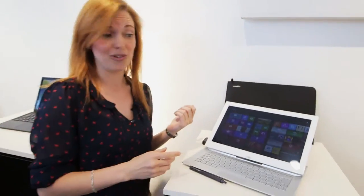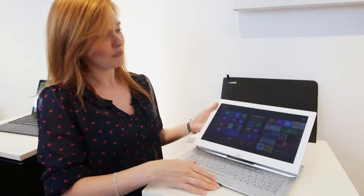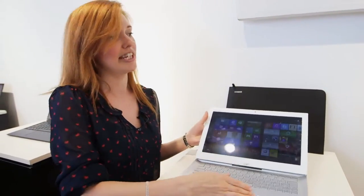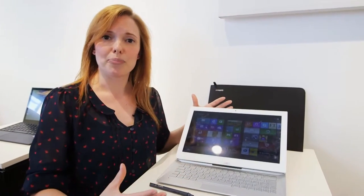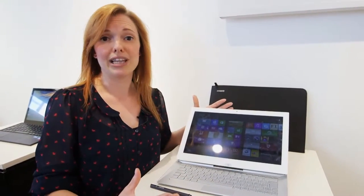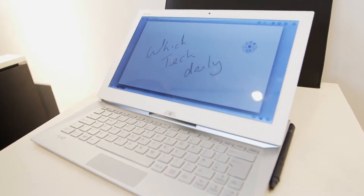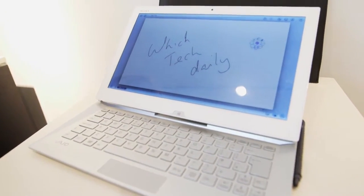Now those specs are pretty much the same as the Duo 13 which is also launched here which you can see. This particular model builds on the previous Duo 11 which we saw previously.